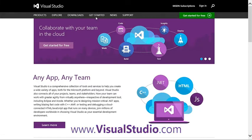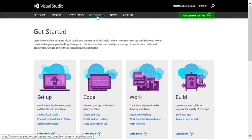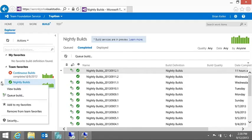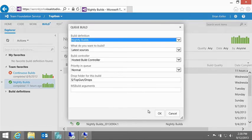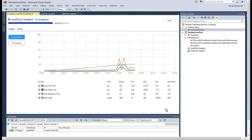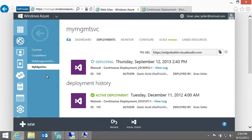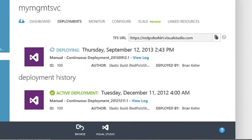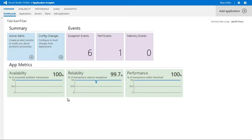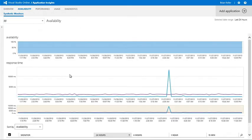While you're there, be sure to check out the Getting Started Hub to discover even more great capabilities, like our hosted build service, our cloud-based load testing service, the ability to continuously deploy from Visual Studio Online over to running applications on Windows Azure, and Application Insights, which delivers a monitoring and analytics solution for your running applications.